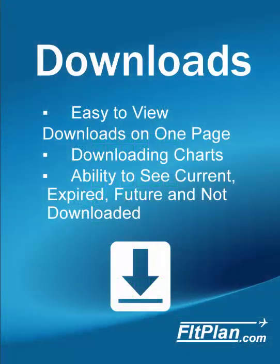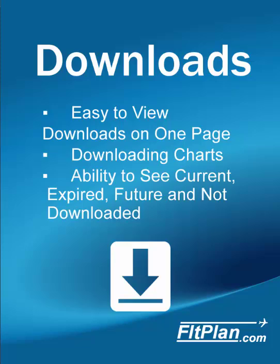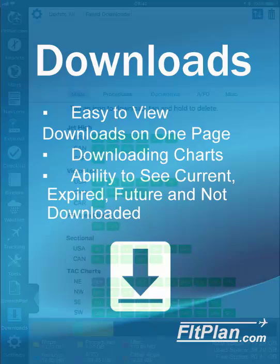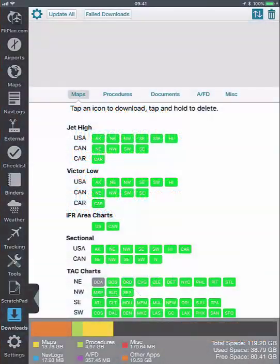You can download important charts for offline and in-flight use by going to the downloads icon. All download selections are consolidated into a single page view that displays the status of each including current, expired, future, and not downloaded.